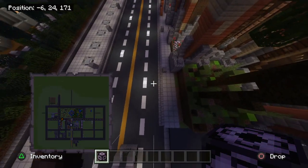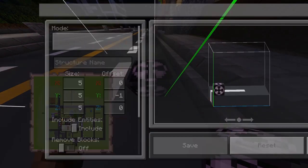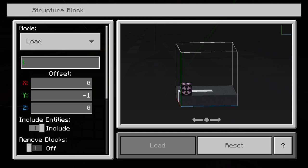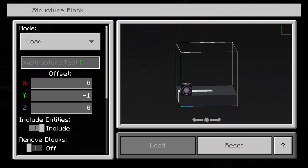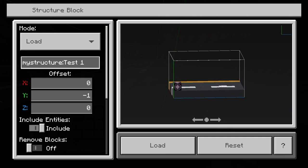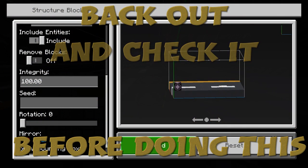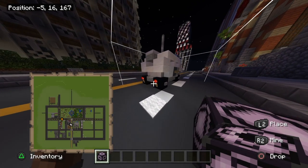Now if you want to build it somewhere else, go to Load and type in the name — in this case 'test one'. When you've typed in 'test one', your vehicle should load in. Let me test this now. And there you go — your vehicle is copy and pasted.